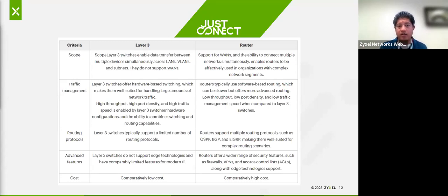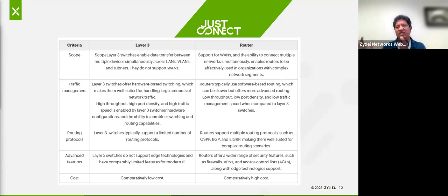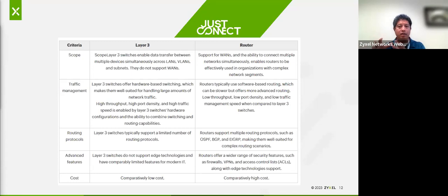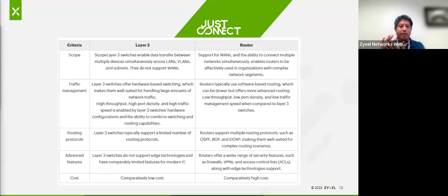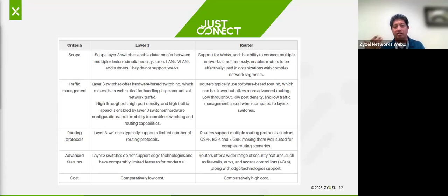From a traffic management standpoint, a Layer 3 switch is very high throughput, high port density, and high traffic capability. A router typically uses software with hardware and typically only has four to eight ports — not really made for a giant network. A router processing packets from LAN going to WAN, doing scanning and security functions, utilizes CPU, which ultimately means less performance. That's why there's a bottleneck as you increase speeds, especially as WAN connections get to 2.5 gig, 5 gig, or even 10 gig.